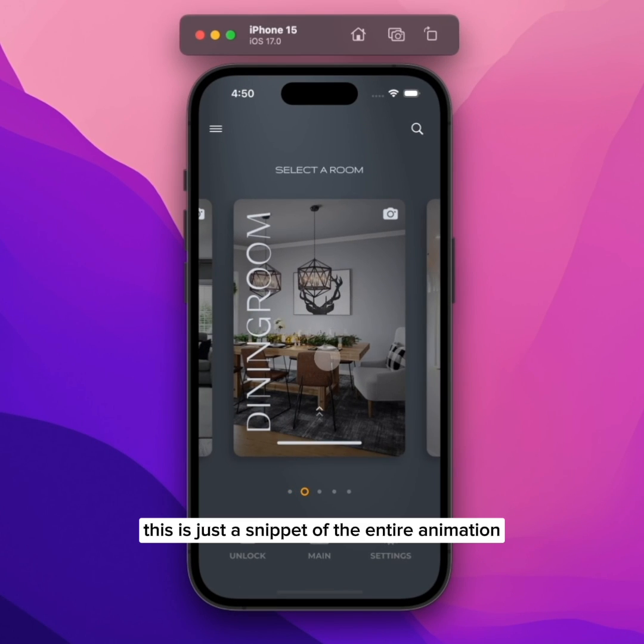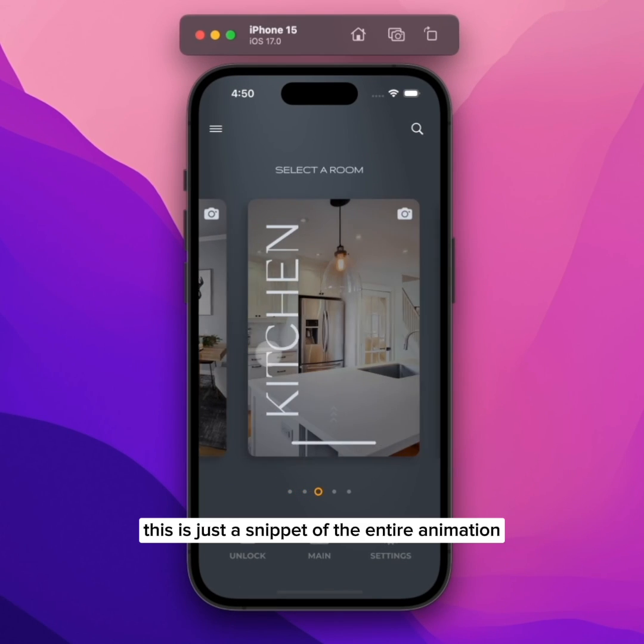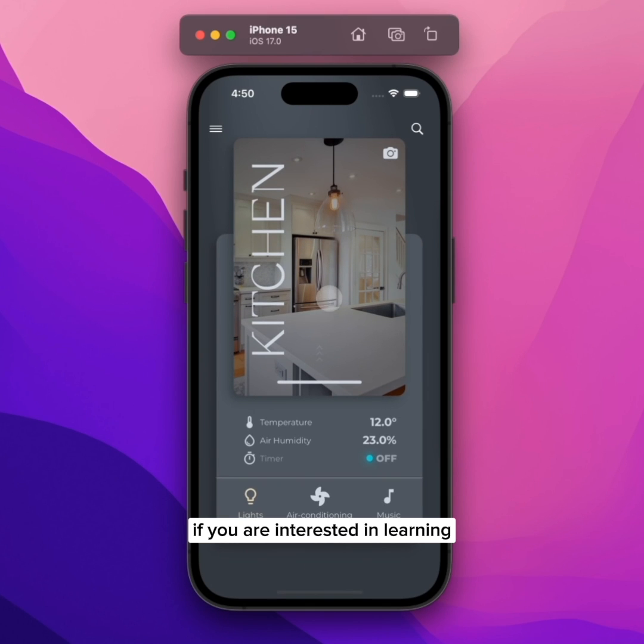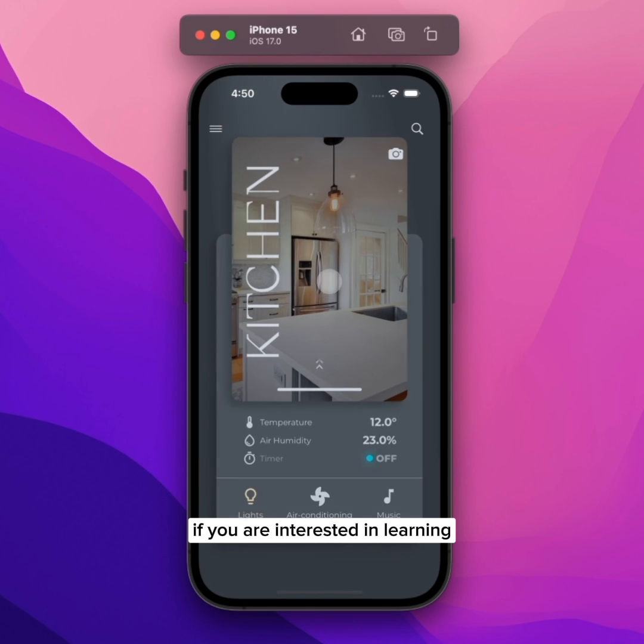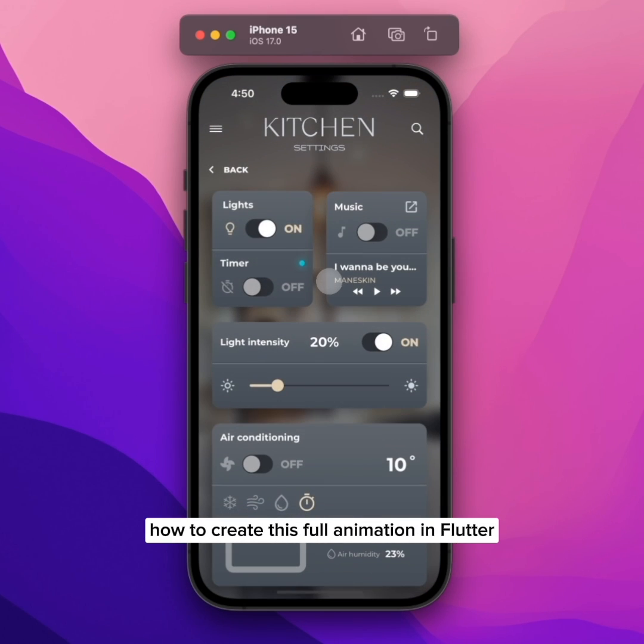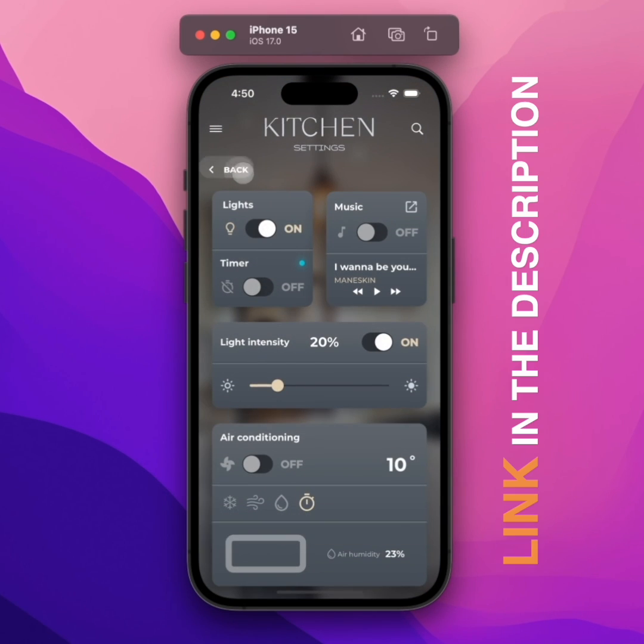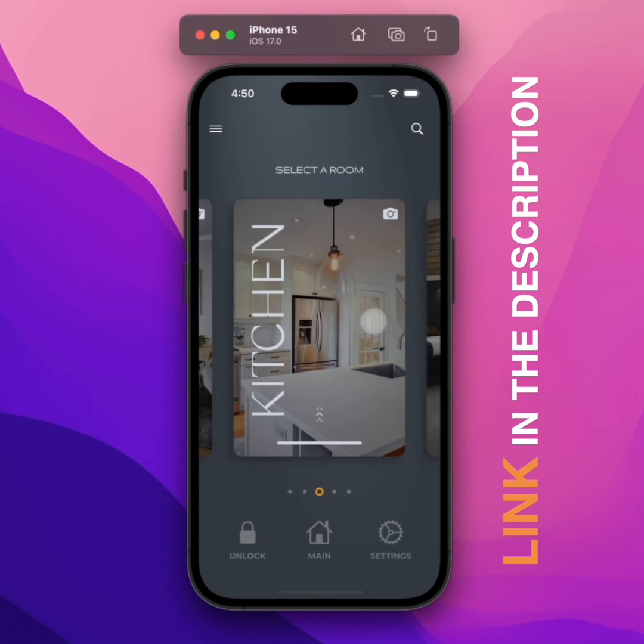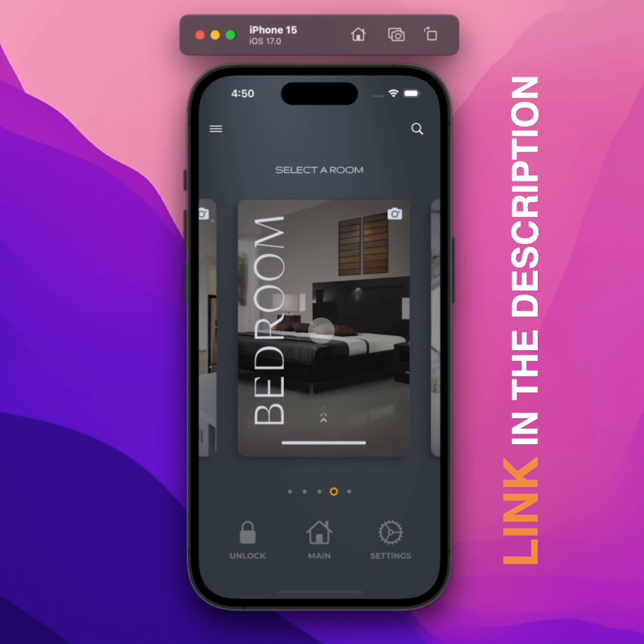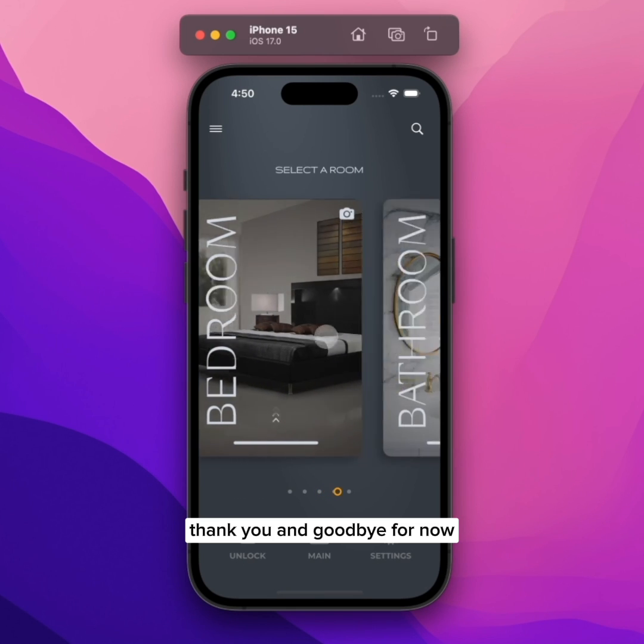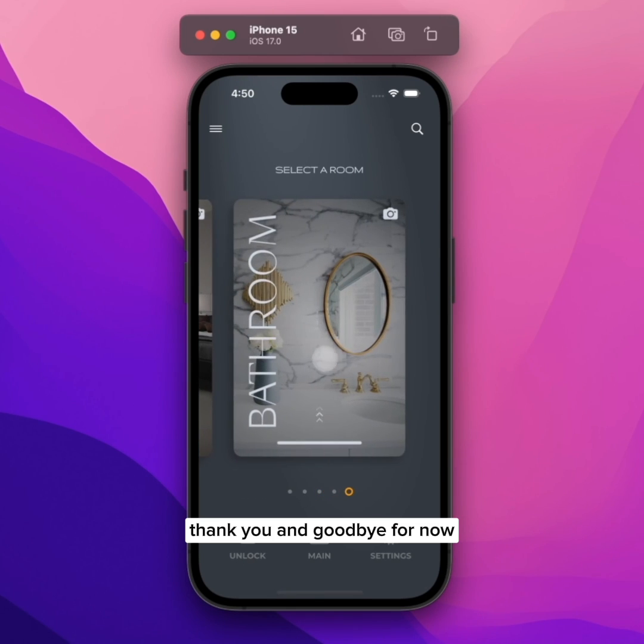This is just a snippet of the entire animation. If you are interested in learning how to create this full animation in Flutter, please check out the description for the link. Thank you, and goodbye for now.